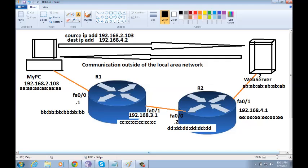So, let's assume that my PC already knows the IP address of the web server. In order for my PC to get the MAC address of the web server, my PC will have to send an ARP message asking for the web server MAC address.